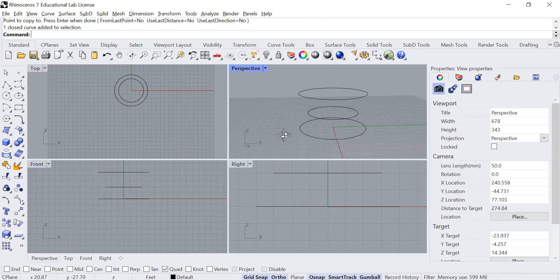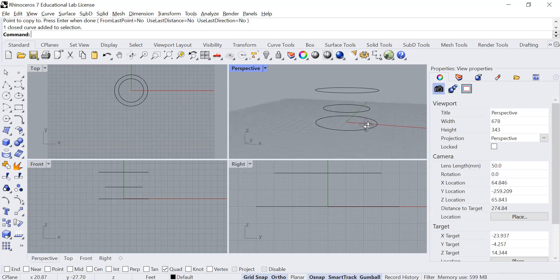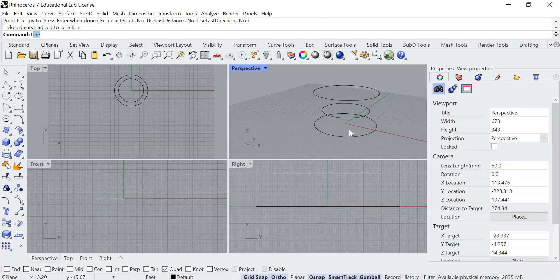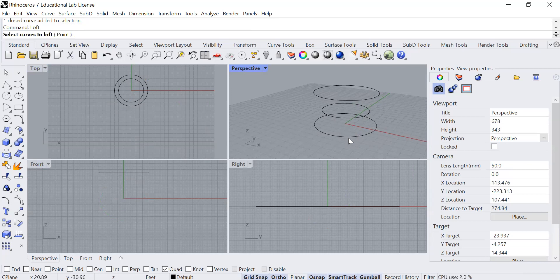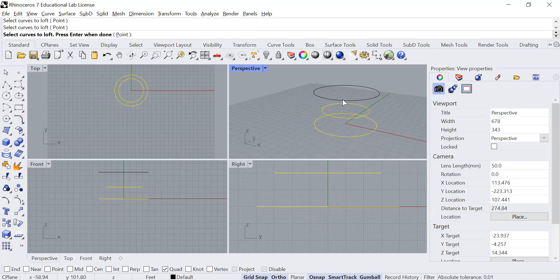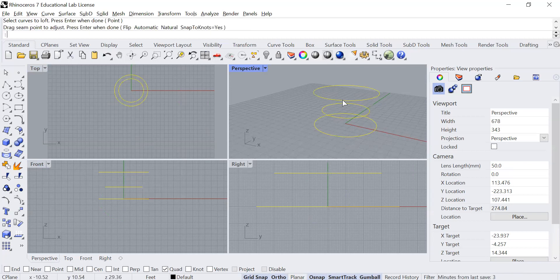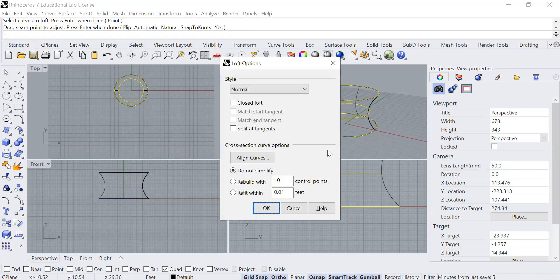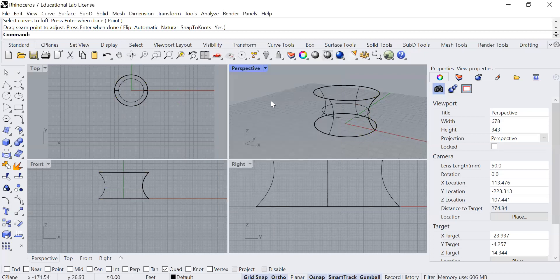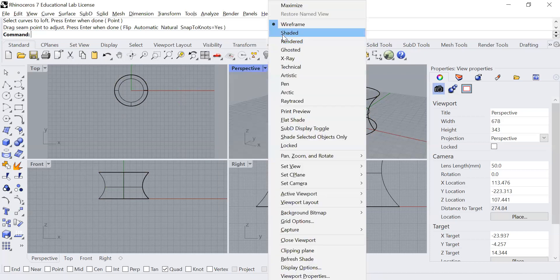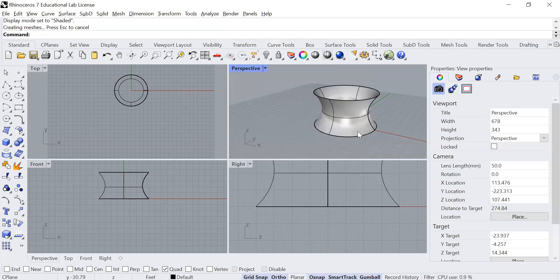And I'll use the loft command. We've been loft, one, two, three, enter, and I'll just accept. Do not simplify. Yeah, that's fine. Let's make this shaded so we can see the form a little bit better.